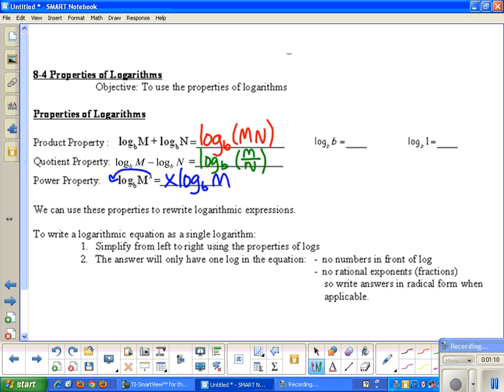Recall that we also discussed these properties: log base b of b — the log of any base of the same number is always equal to one. You can show this by rewriting it in exponential form: b to what power gives you b? Well, b to the first power, so one is your answer.